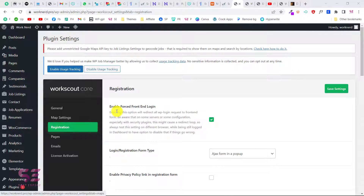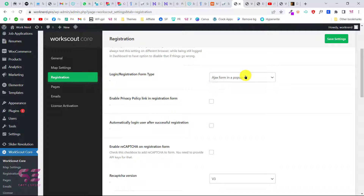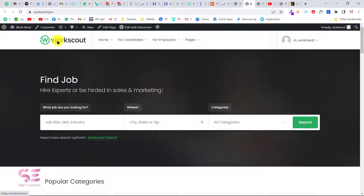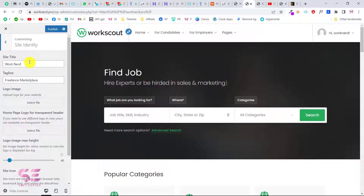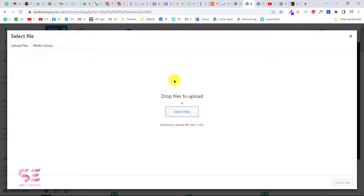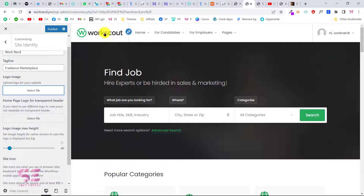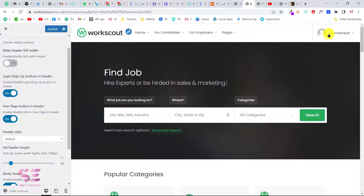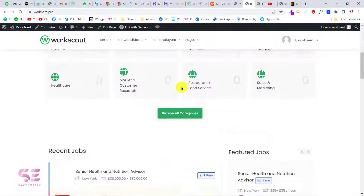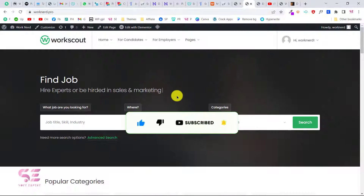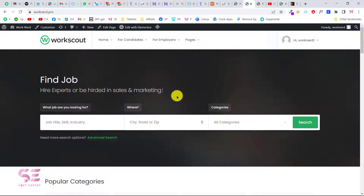Inside registration settings you can enable forced front-end login and choose between a popup or a separate page — the popup looks good. Lastly, to change the logo and navigations, go to Customize > Site Identity where you can change your site title, tagline, and upload your own logo by drag and drop. You can go to Header Options to enable full-width header and display login and sign up buttons. I hope you have learned something new — if you have questions ask in the comments, thanks for watching.